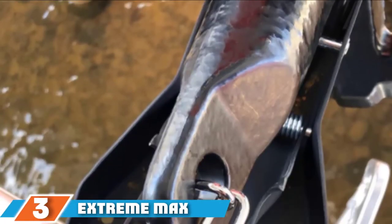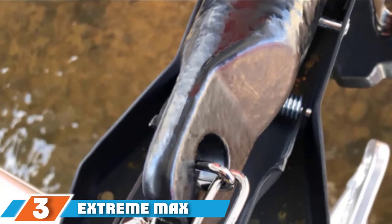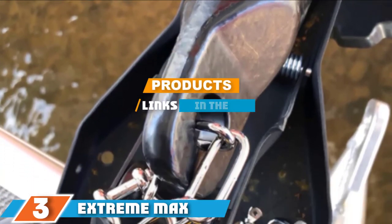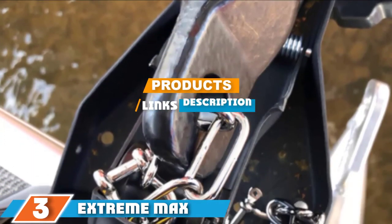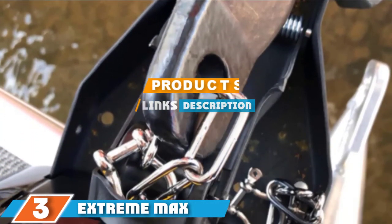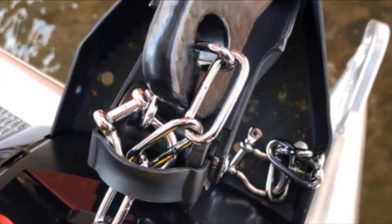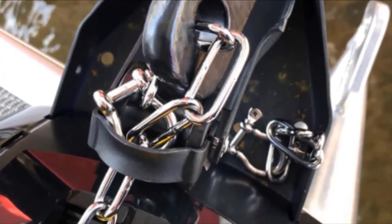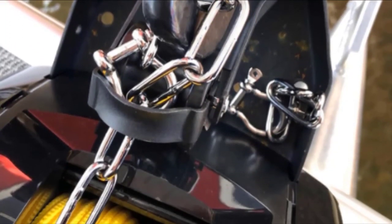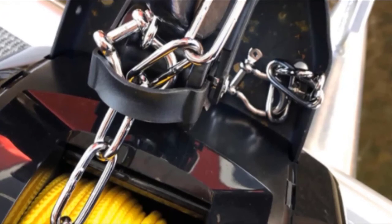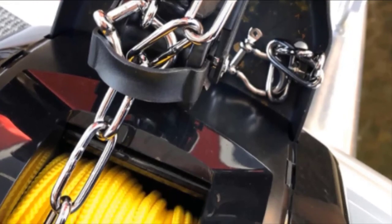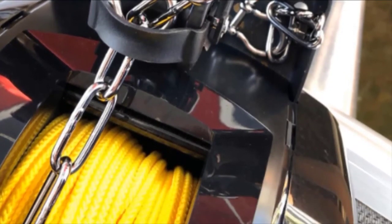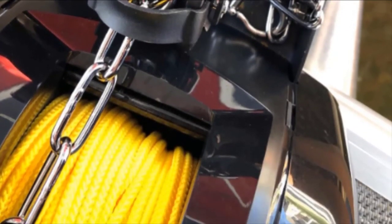Moving on to number three, we have Extreme Max Boat Tector Vinyl Coated River Anchor. This anchor is worth trying for boat owners who are searching for a reliable and functional boat anchor system. It would work proficiently for your boat. You could use it many times at the lake and you will discover how practical it is.